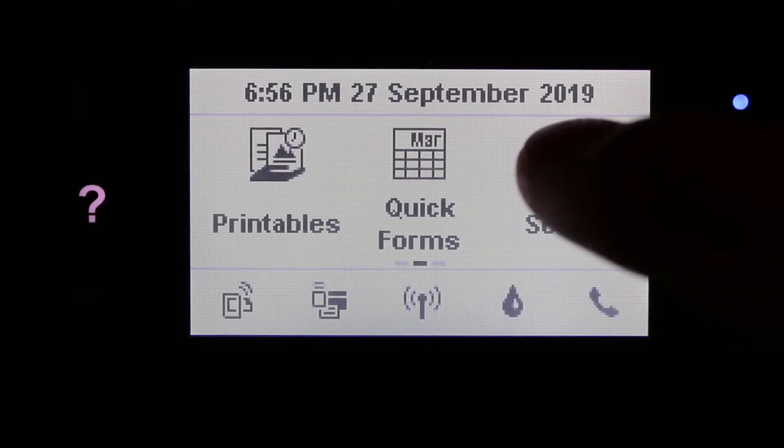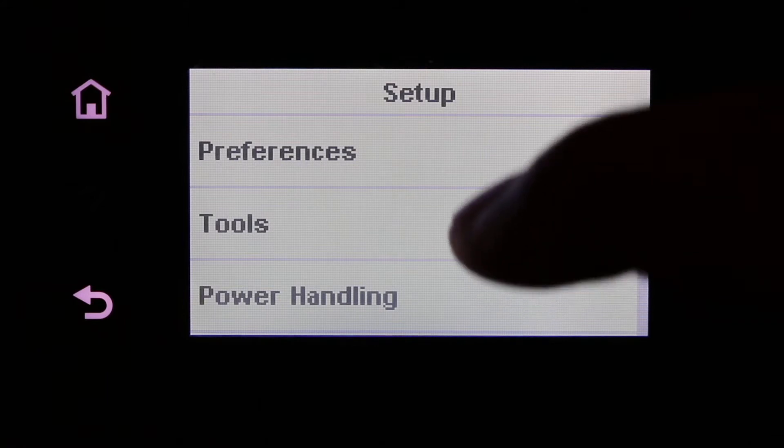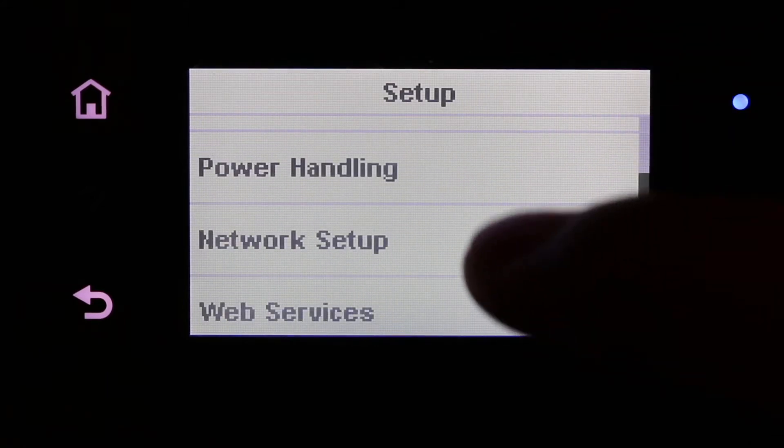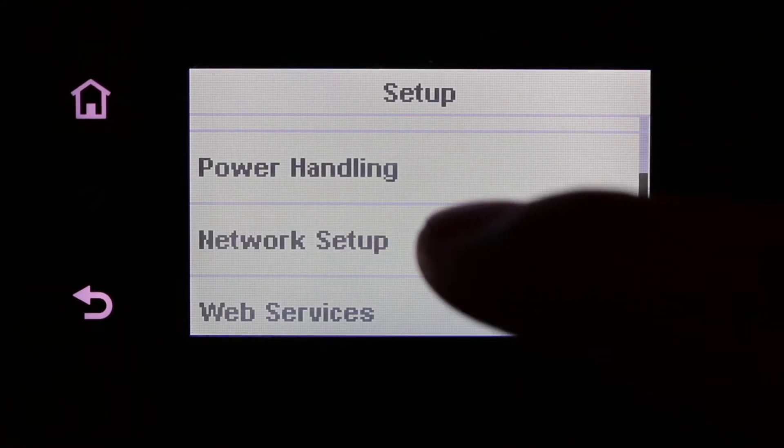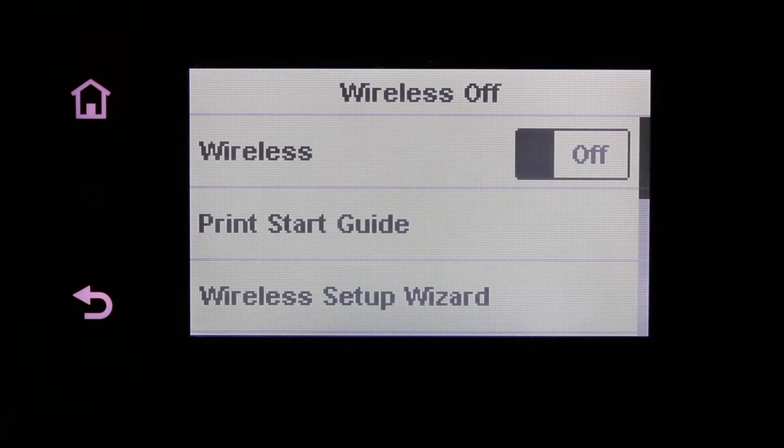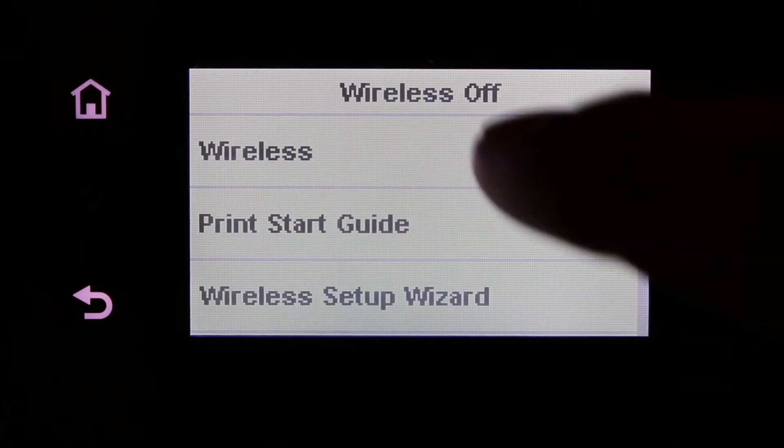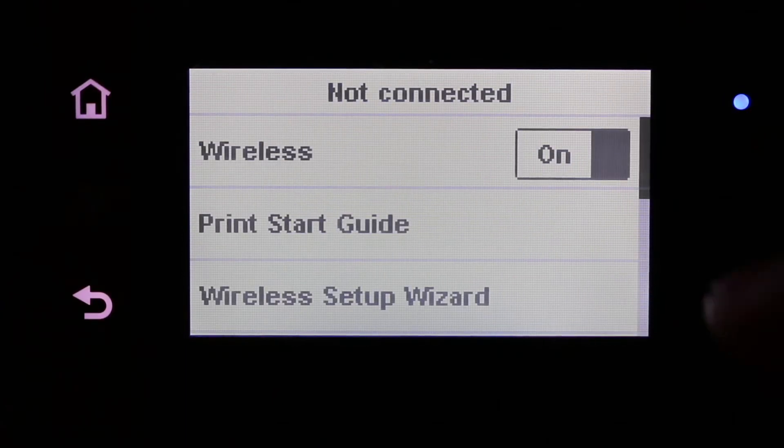Now click on the setup and look for the network setup option. Here you will see it says wireless, so you need to turn it on, or you can click on the wireless setup wizard.